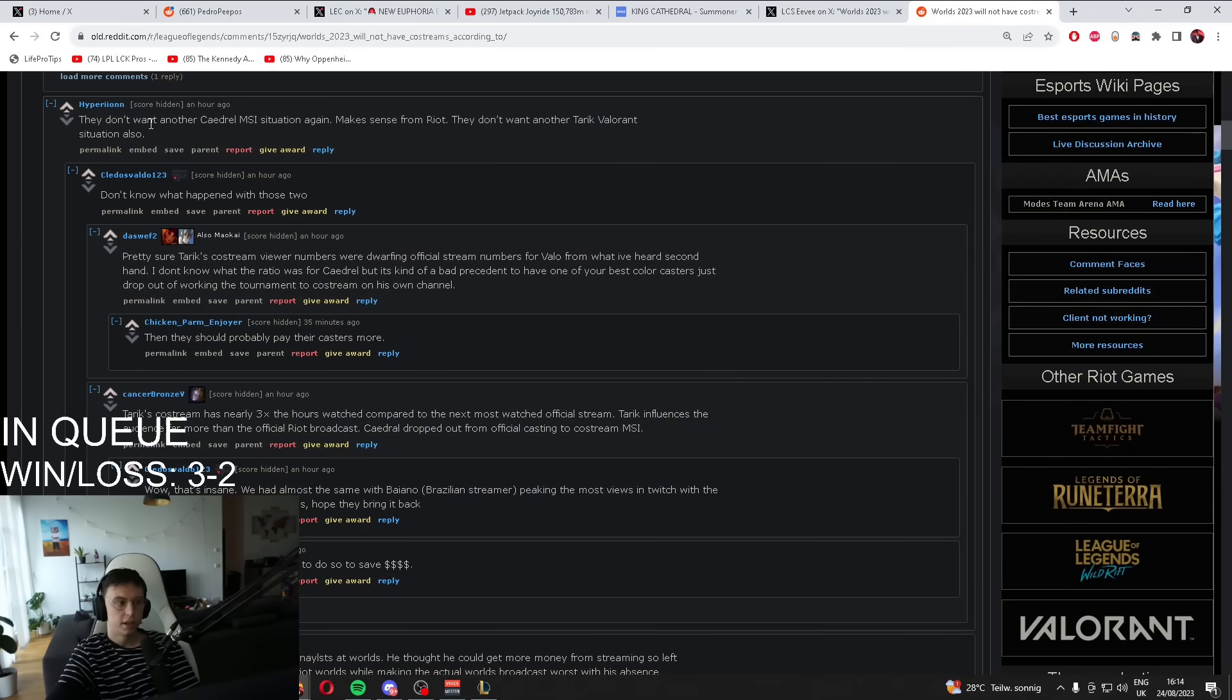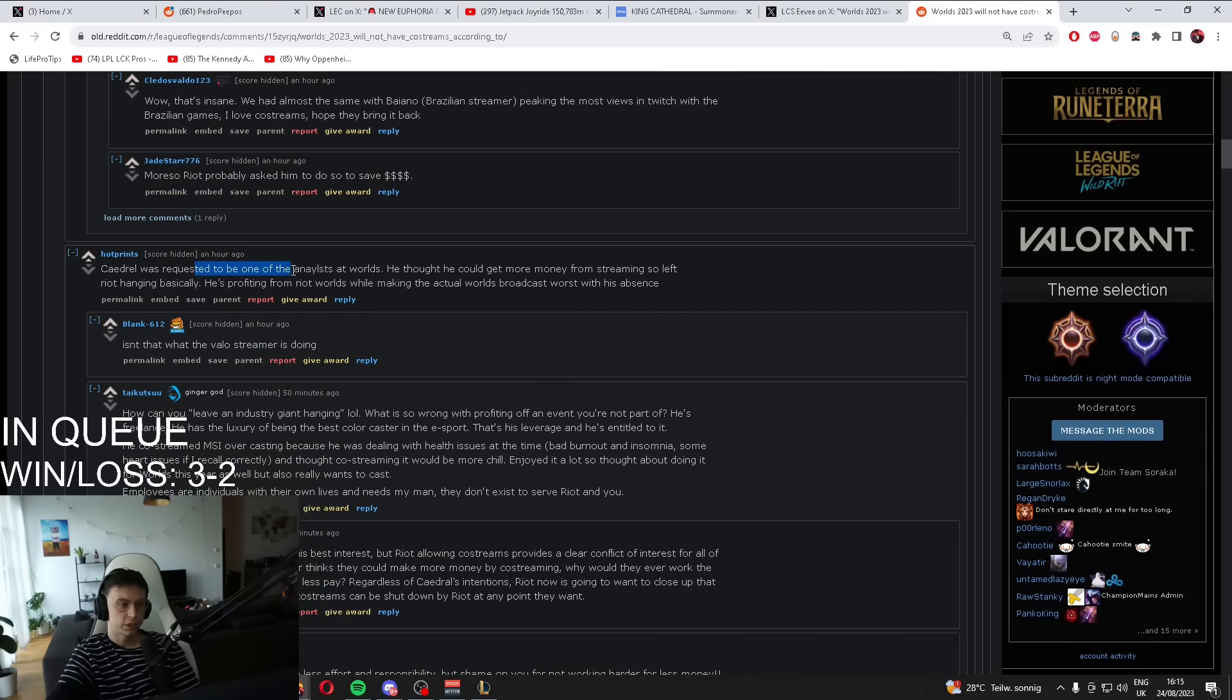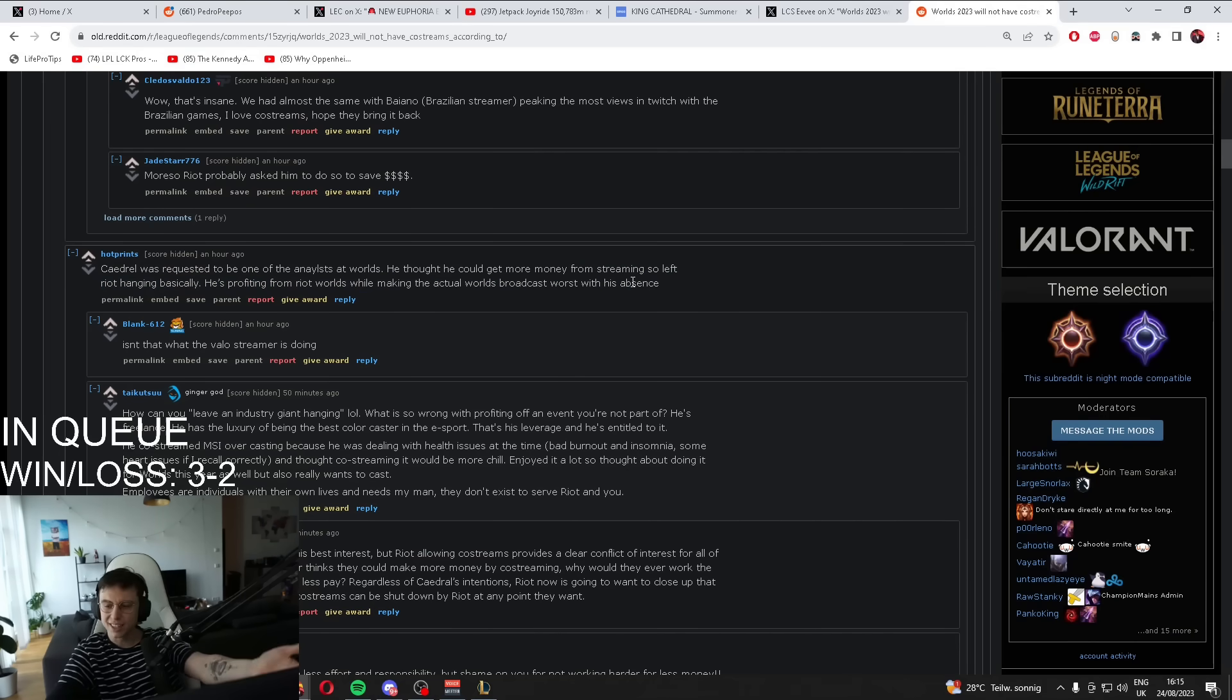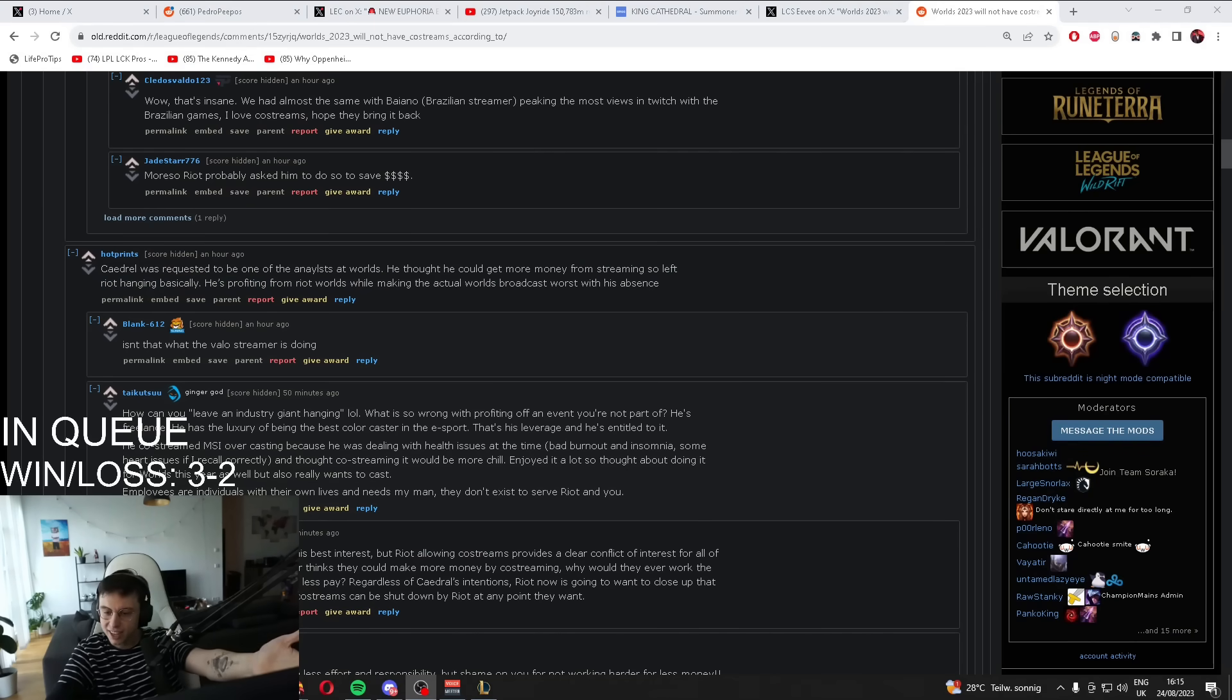Why is he... They don't want another Kajal MSI situation again. Kajal was requested to be one of the analysts for Worlds. He thought he could get more money from streaming, so left Riot hanging. He's profiting from Riot Worlds while making Natural Worlds profile worst. What? What are these people saying?